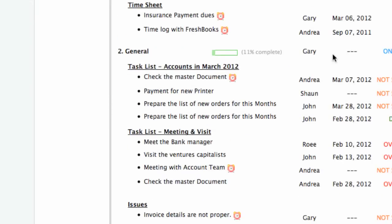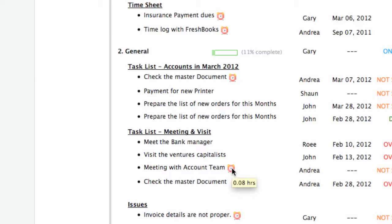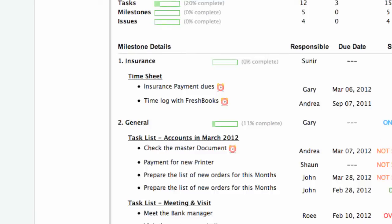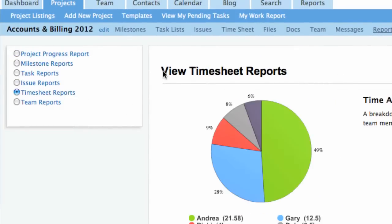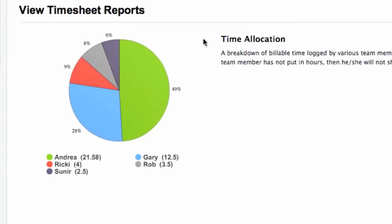Timesheets can also be tracked through the project progress report or through the timesheet report, where the time allocation can be seen in the form of a pie chart.